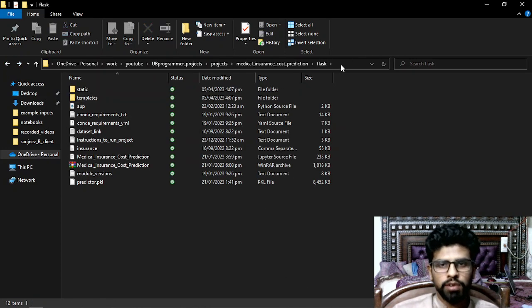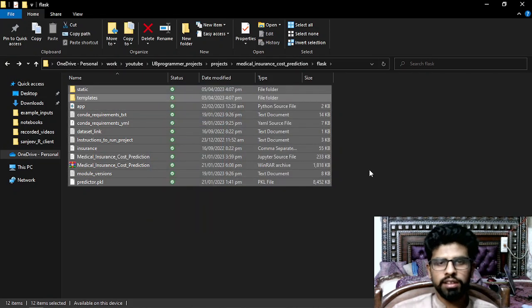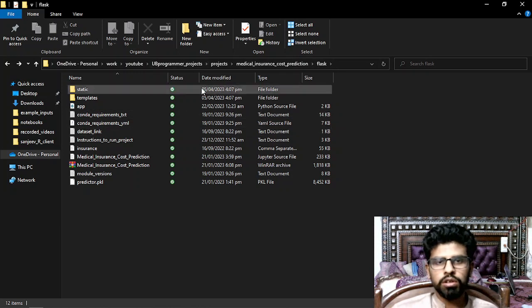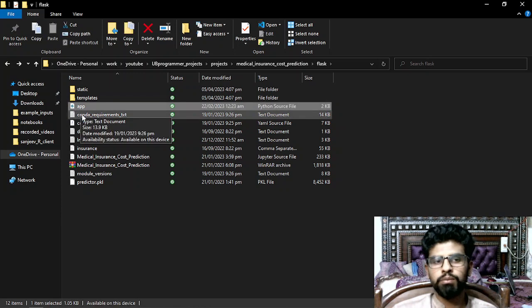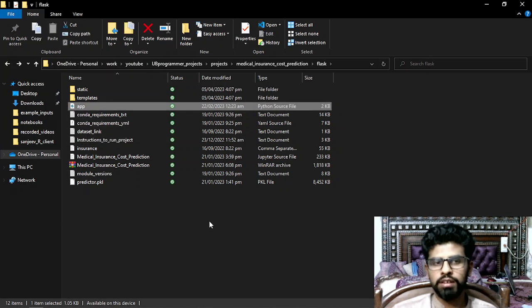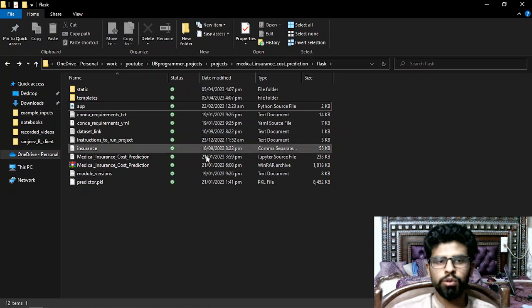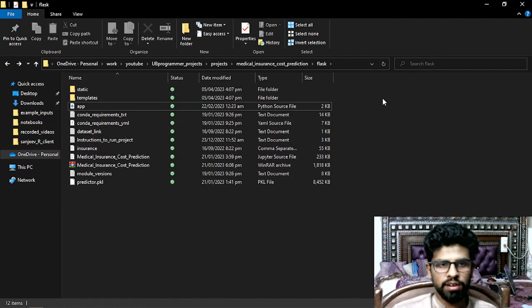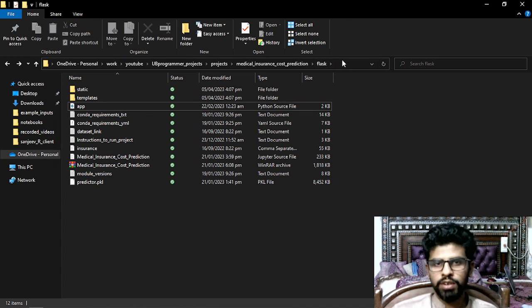Now how can I execute this project? That's the main thing. In Windows or any operating system, what you have to do is access app.py. Open the terminal in the directory where you have all these files. Make sure the templates, static, and app.py are all at the same directory level.